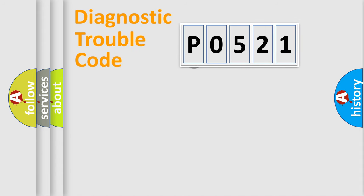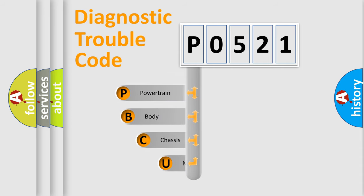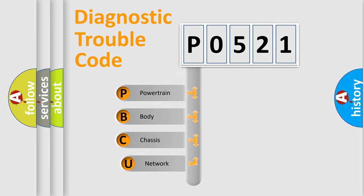First, let's look at the history of diagnostic fault code composition according to the OBD2 protocol, which is unified for all automakers since 2000.